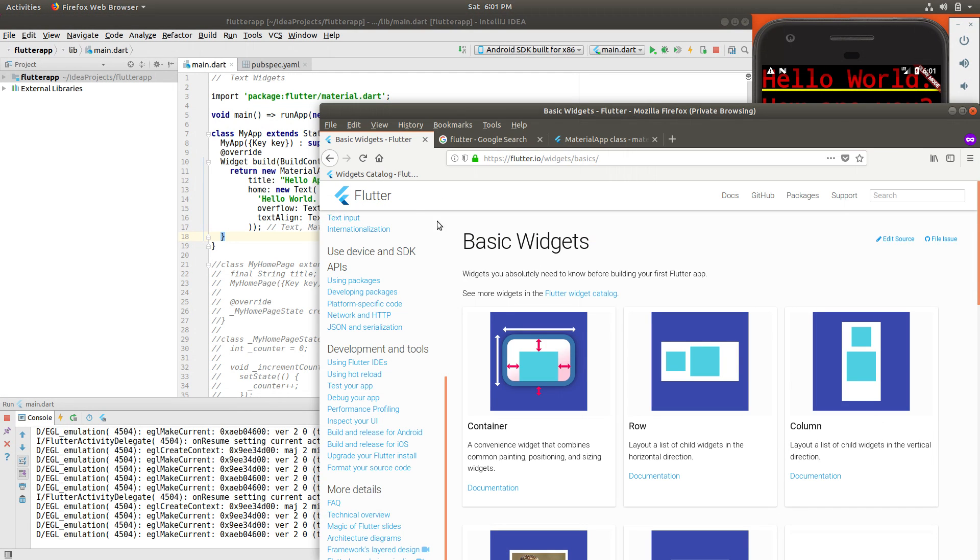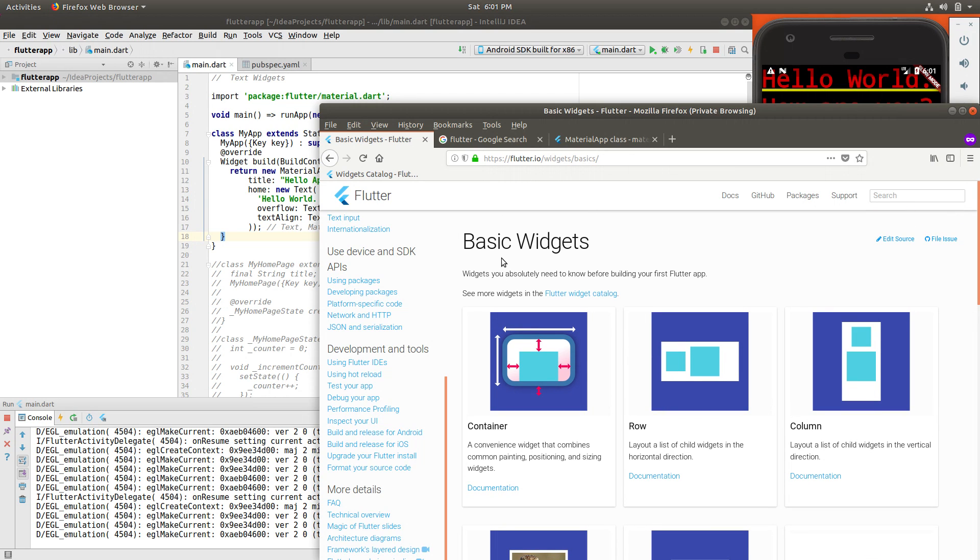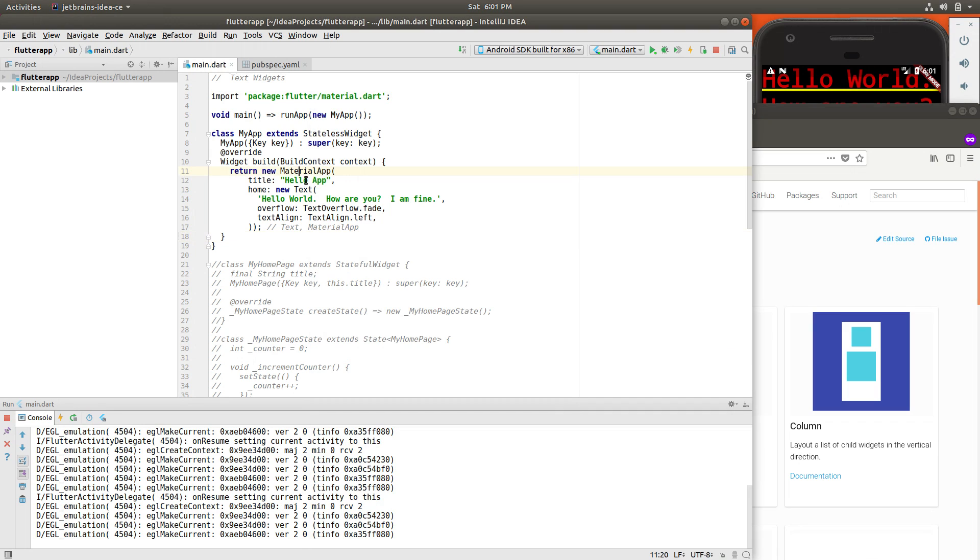When I go over to this place, basic widgets, it says widgets you absolutely need to know before building your first Flutter app. I guess our definition of basic, the documenters here and mine are a little bit different. Because the basic app widget is going to be the material app widget.